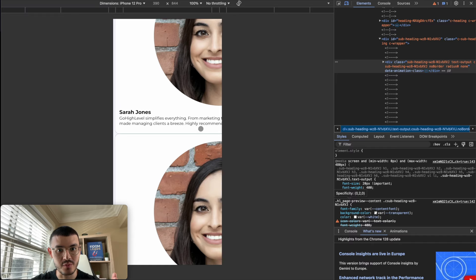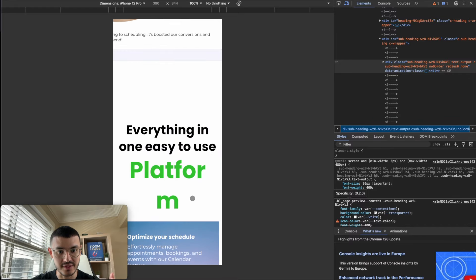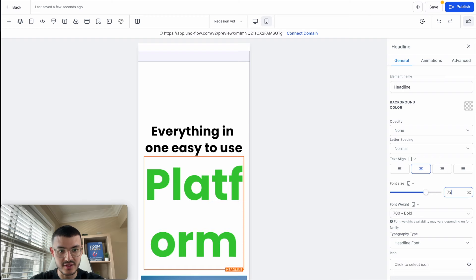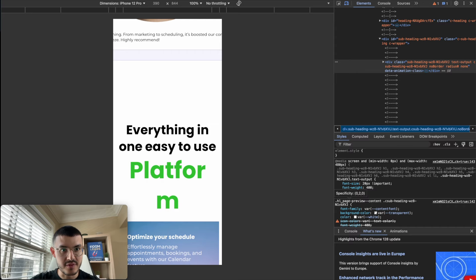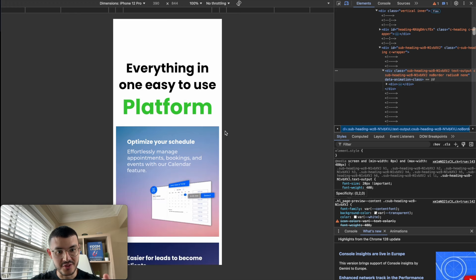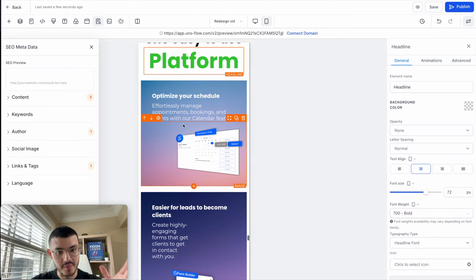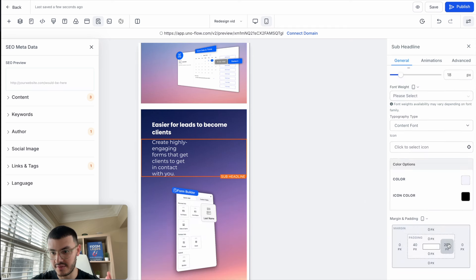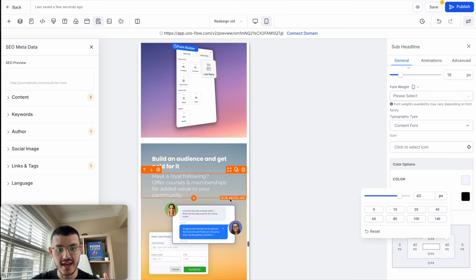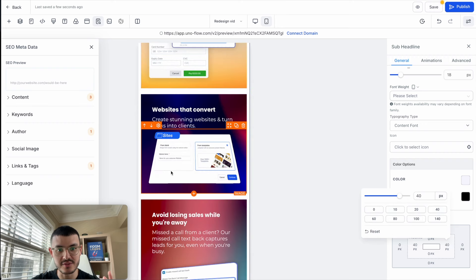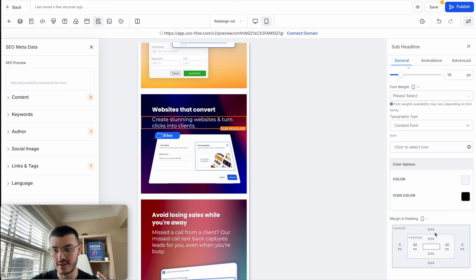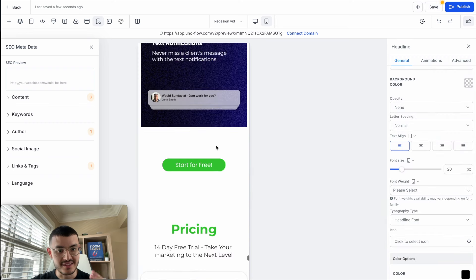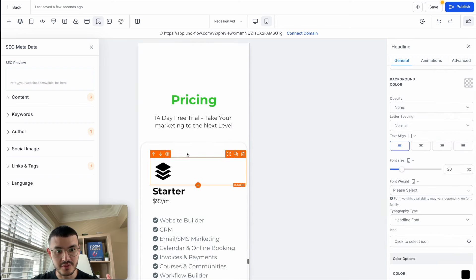Going back to the website, we had a problem where a word was truncated, so I'll make it a little smaller — from 80 down to 72. After saving and refreshing, the issue is fixed. I'll also add 40 pixels of padding on the side of that section. For any sections that look too tight, I'll click in and add some padding at the bottom — maybe 20 or 40 — and do the same for the image.